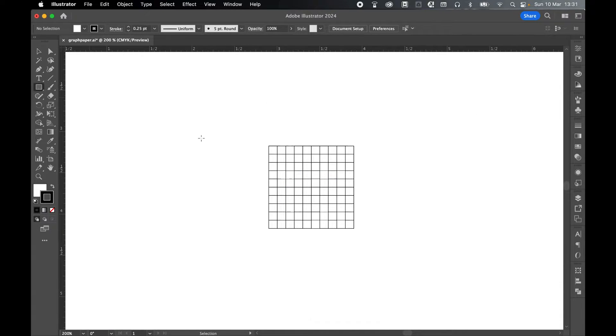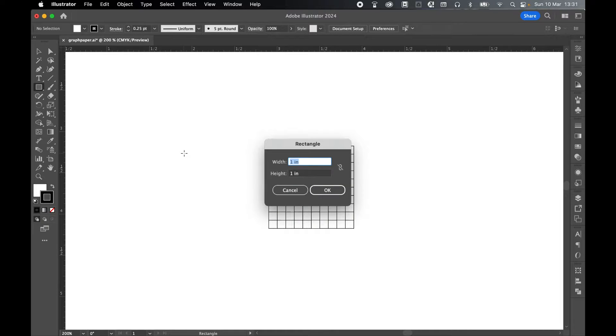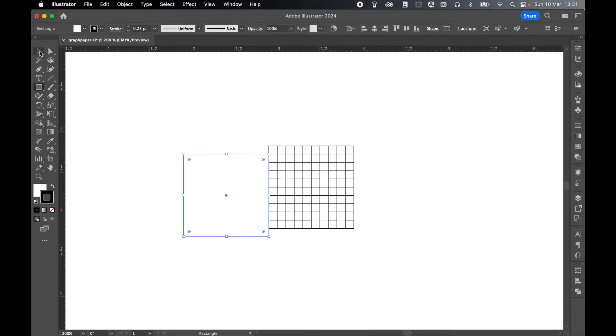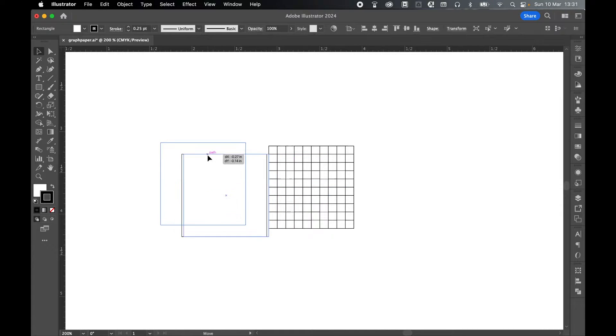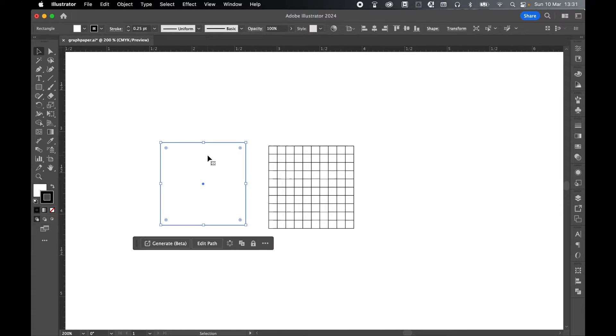Now let's create a second square. So repeat this process. So Rectangle Tool. Click anywhere on the canvas. 1 inch by 1 inch. Click OK. Let's use Selection Tool and just bring this over to the left slightly.